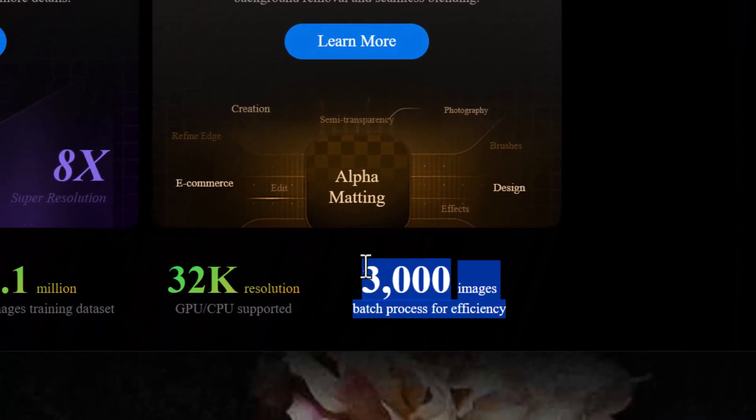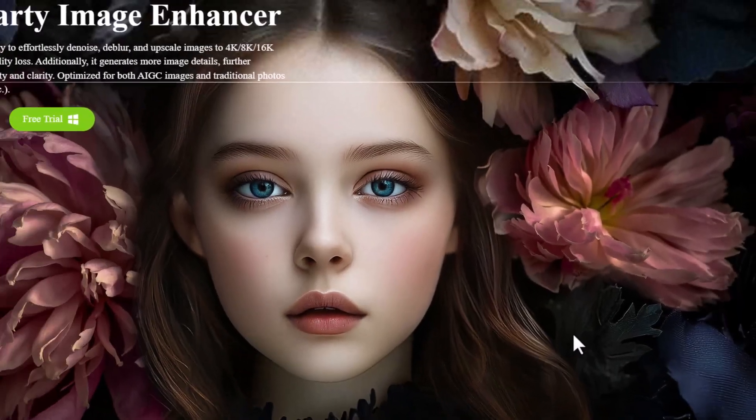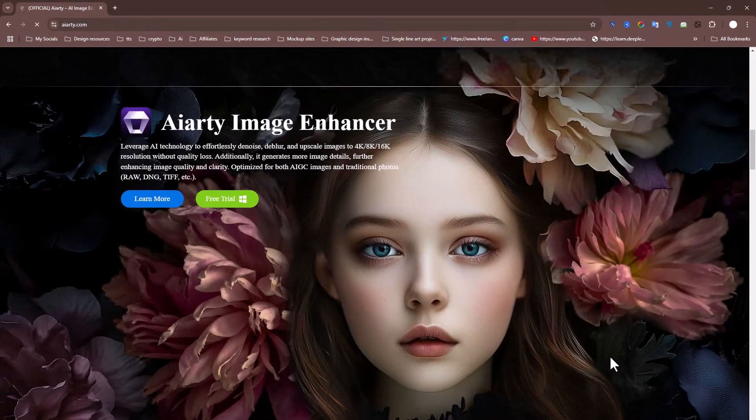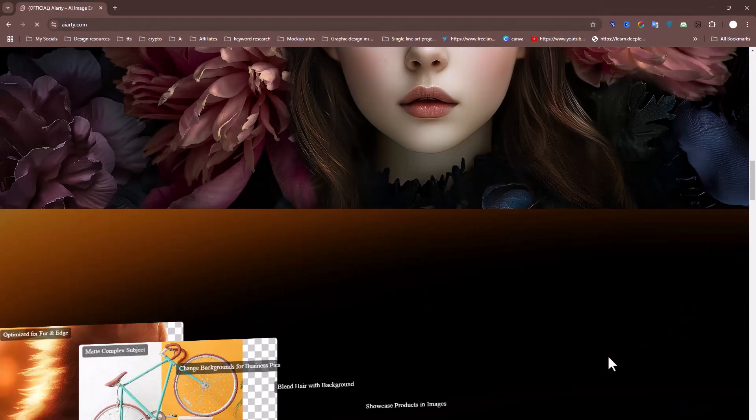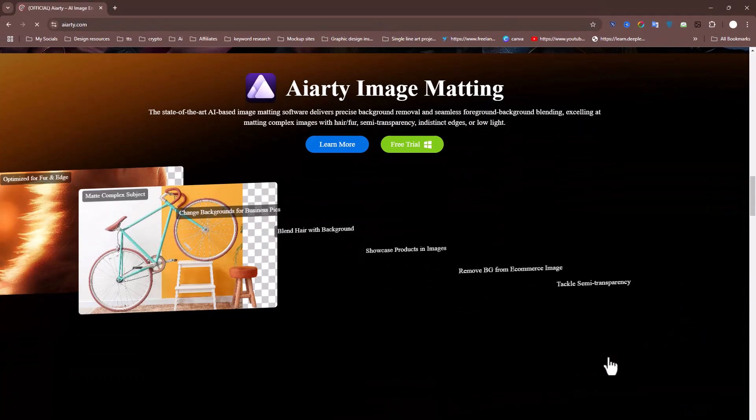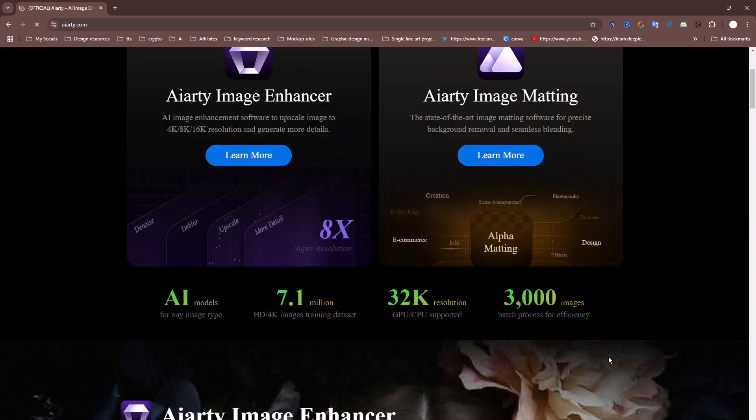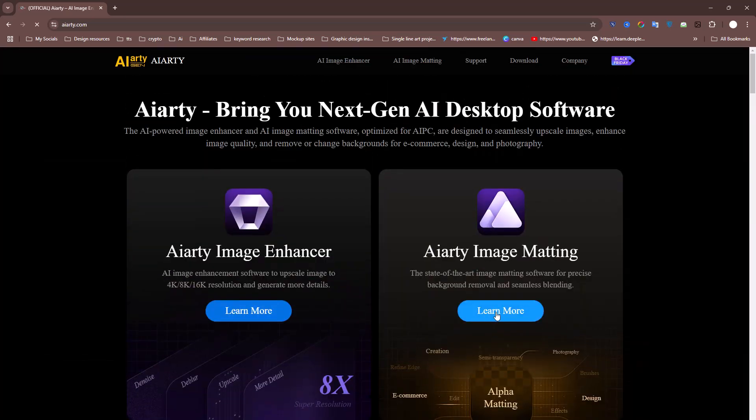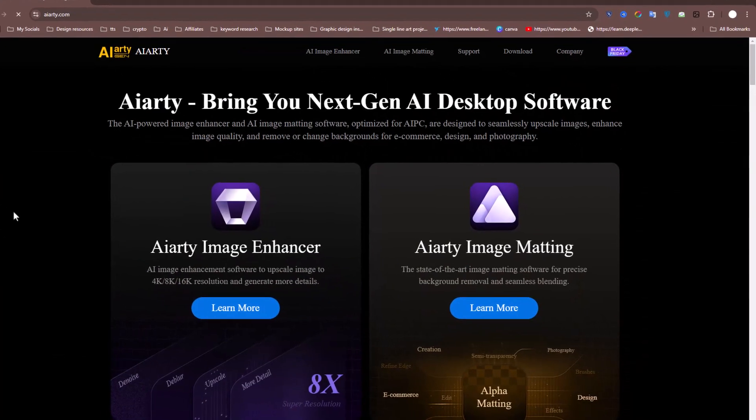By the way, it can batch process up to 3,000 images at a time. Imagine the time you'll save. Now, to get started, click on the Learn More button.